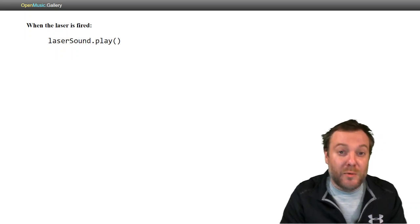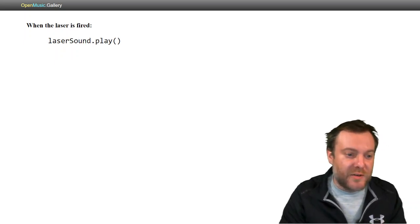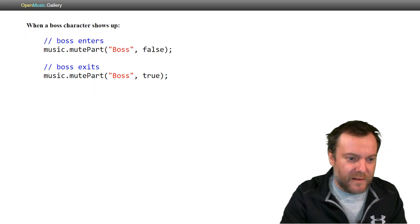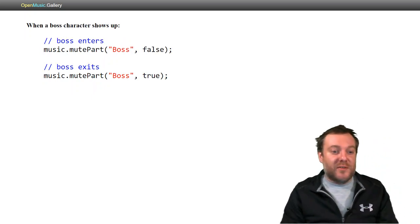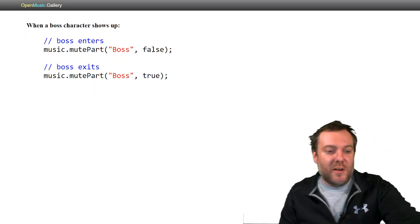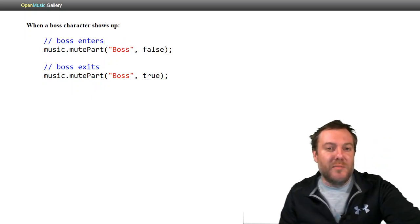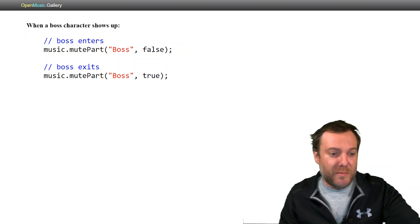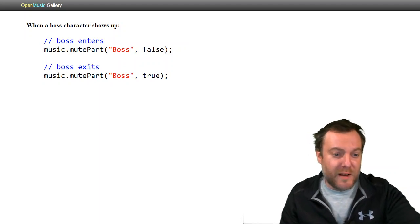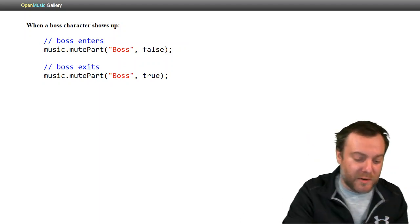When you want to fire a laser, call lasersound.play. When the boss enters, we're going to unmute the boss channel, which is that marimba. Then when it exits, we're going to mute it again.